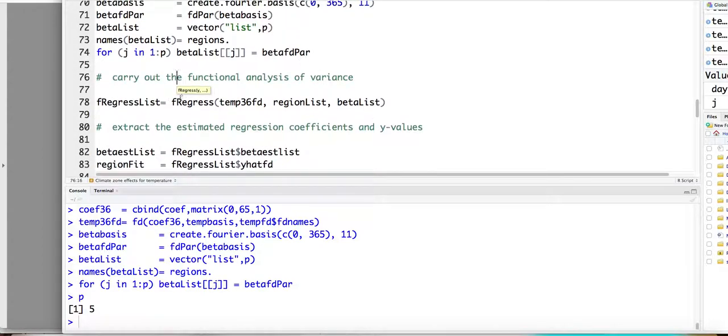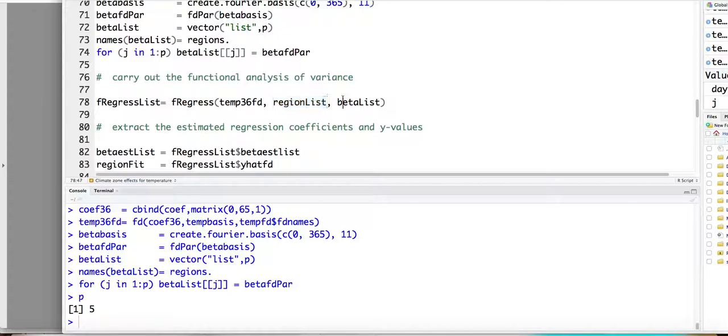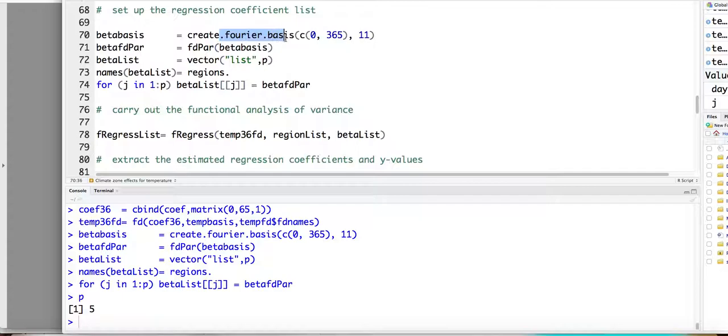So then we will use the function f regress. So the response is the temperature curve, right? And the scalar covariates will be the five columns. And each column represents... The first column will be all equal to one. And the next column will be equal to one if belong to the Atlantic regions and so on. And so this beta list is also a list of five functional coefficients. And here it contains the information for the basis function you want to use to represent the beta of t here.